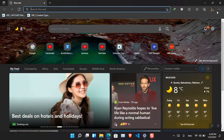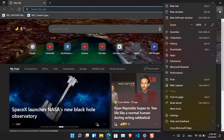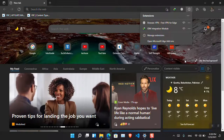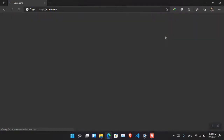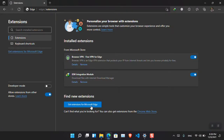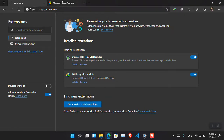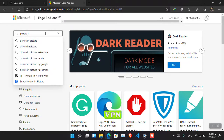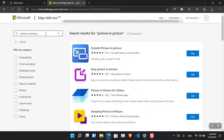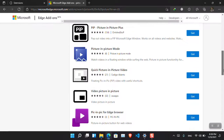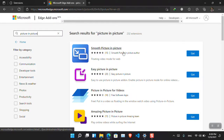Let's begin the process. Open Microsoft Edge, click the menu, and choose Extensions. Once there, click Manage Extensions, then click Get More Extensions for Microsoft Edge. Notice there is also the Chrome Web Store, but for now I'm going to use the Microsoft Edge Add-ons store. Search for picture-in-picture — you can see that there are multiple picture-in-picture extensions available, but I'm going to install the Smooth Picture-in-Picture extension.